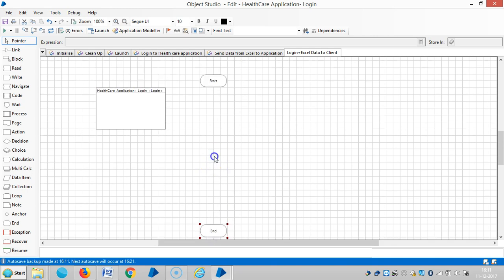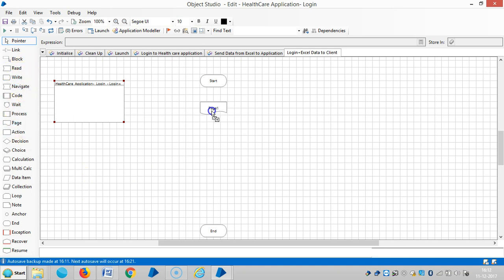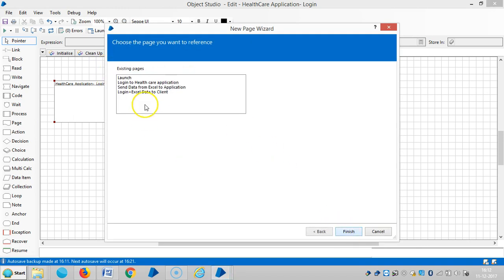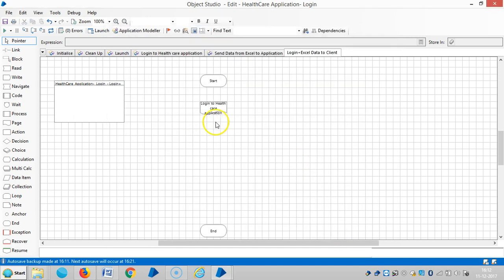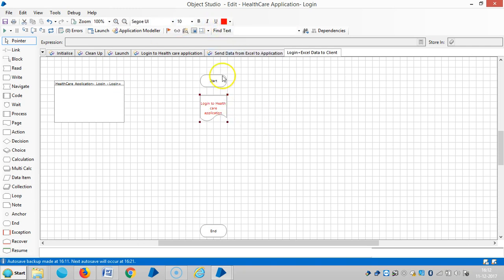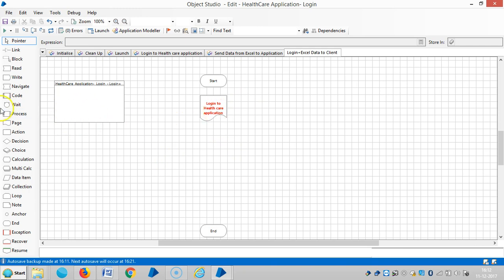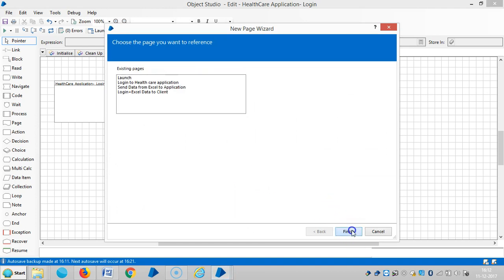Okay here I'm connecting these two pages using a page stage and refer the login to the healthcare application, and then drag one more page stage and select the second one to send data from Excel to an application. So link it, reset it, and then run it.